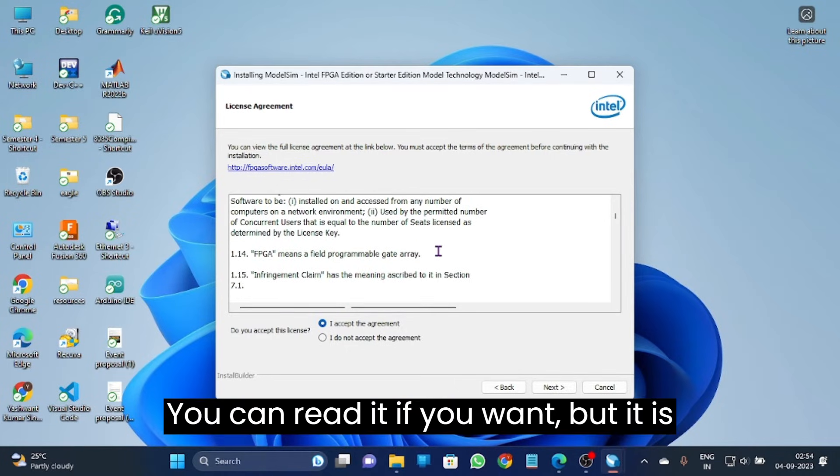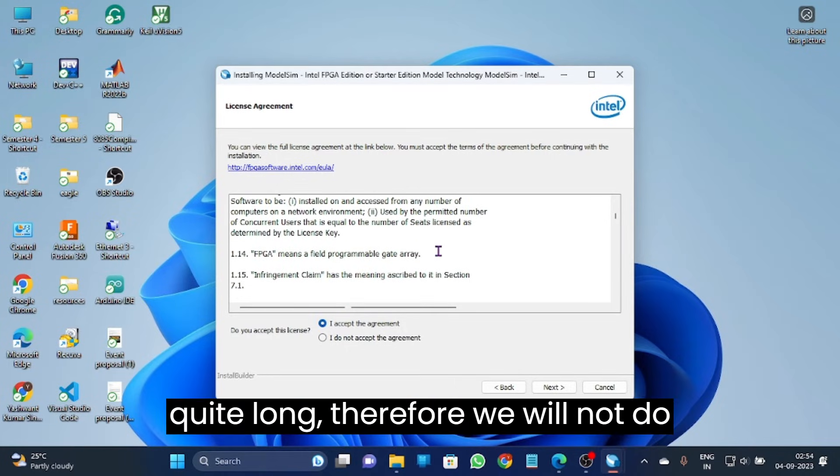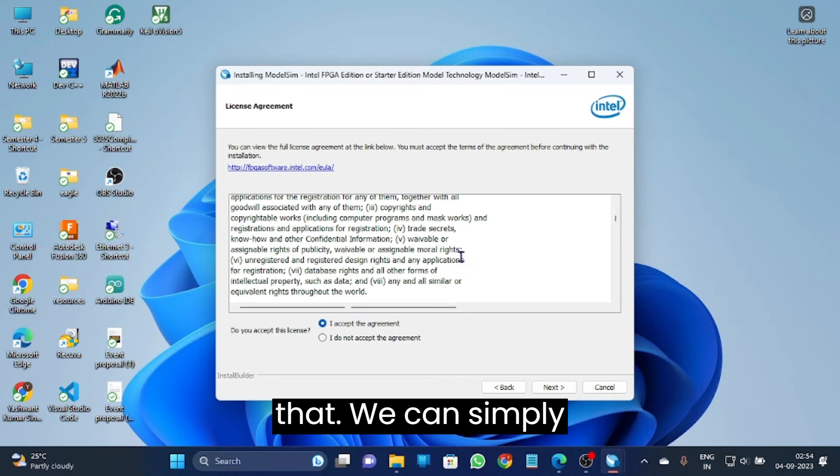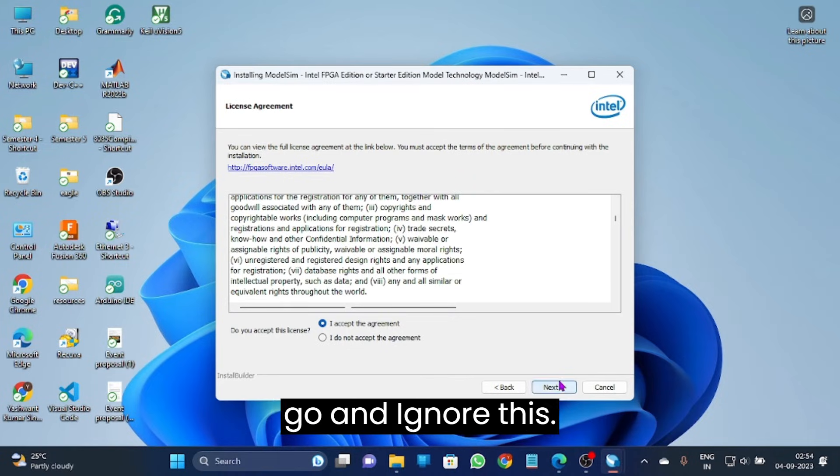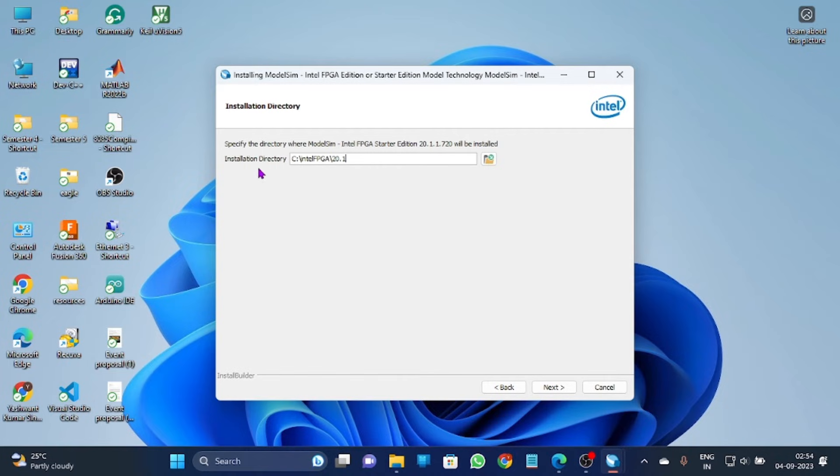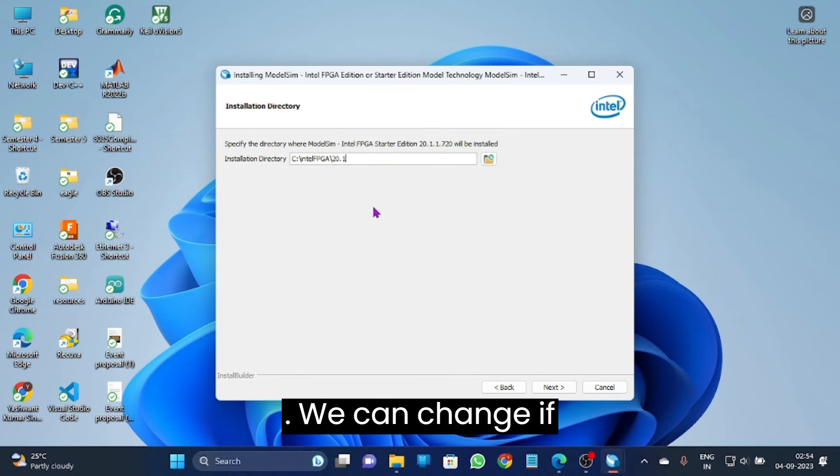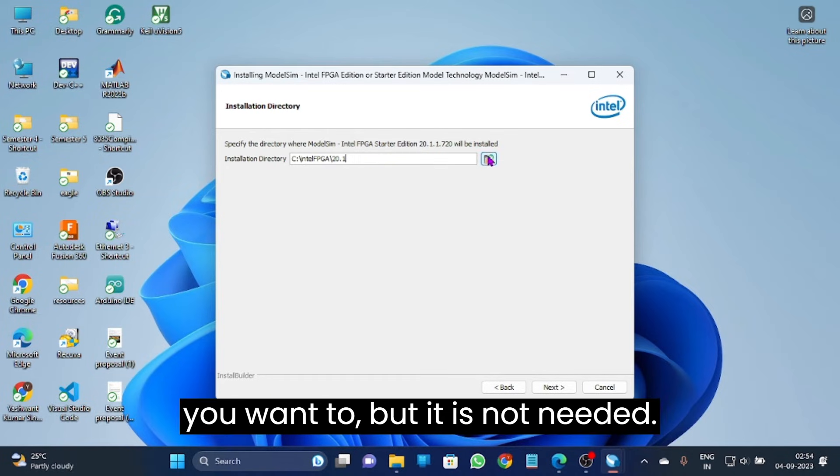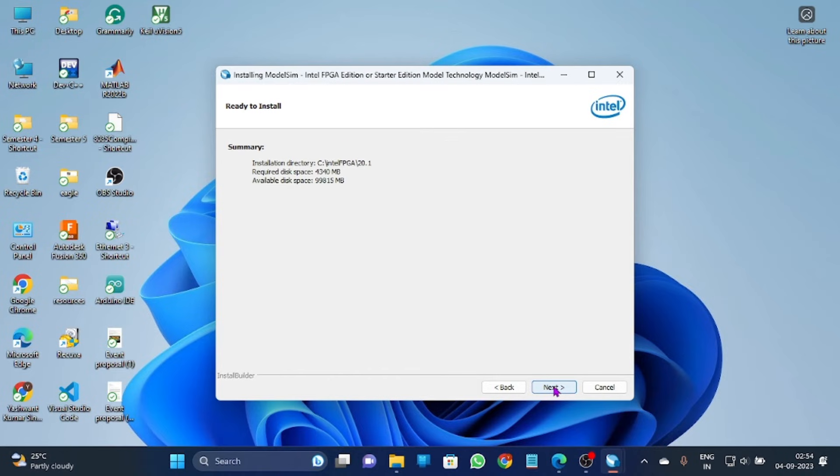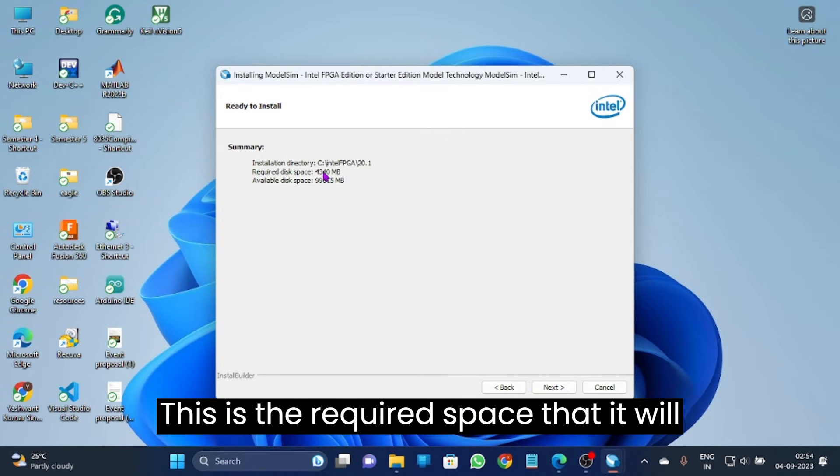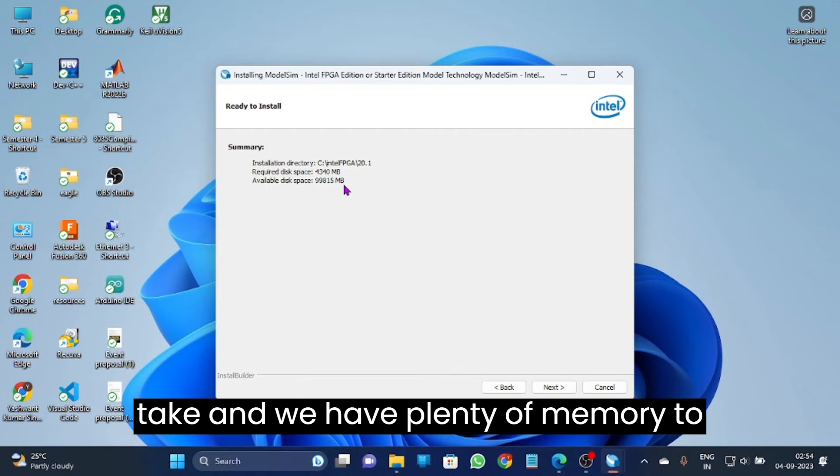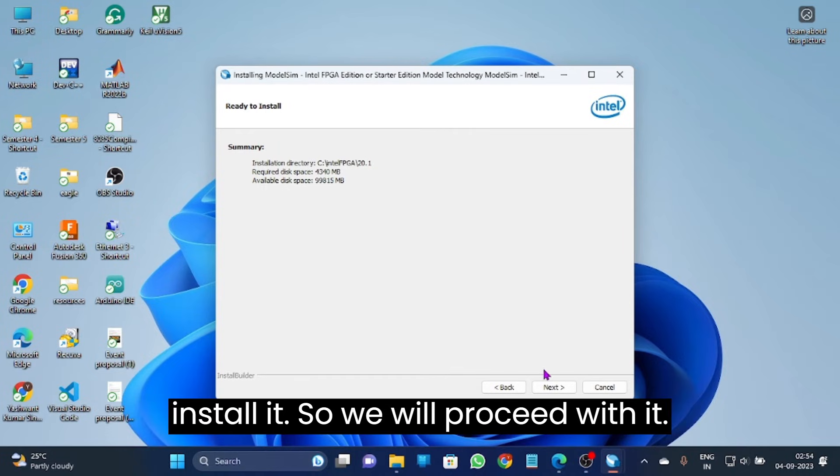The installation directory is in C drive Intel FPGA, it will create a folder here. We can change if we want to but it is not needed. This is the required space that it will take and we have plenty of memory to download it, so we will proceed.